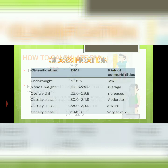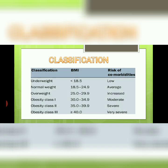BMI classifications include: underweight, normal weight, overweight, obesity class 1, obesity class 2, and obesity class 3.